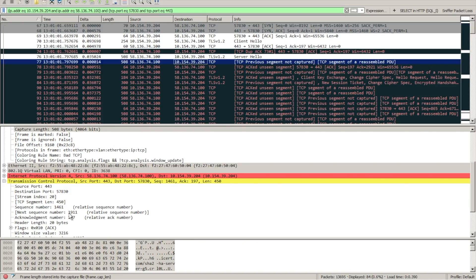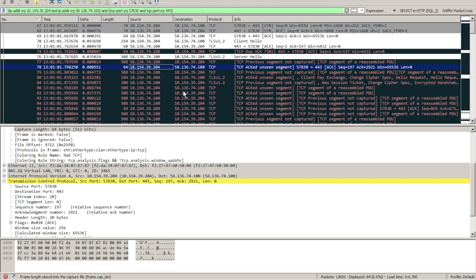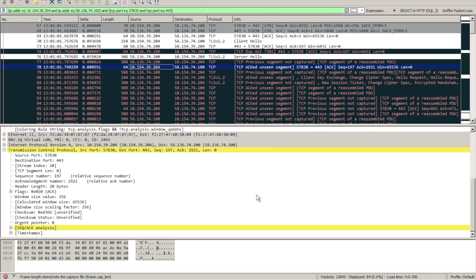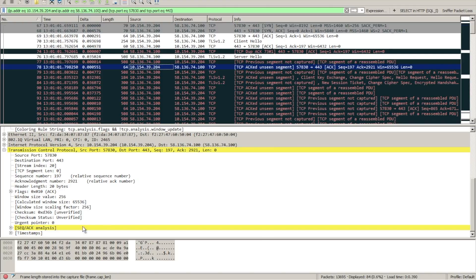So therefore our next acknowledgement should be 1911, and when we look at the next frame in the sequence we can see that the acknowledgement we got back was 2921, missing or acking a thousand and eleven bytes that were unseen on the network.